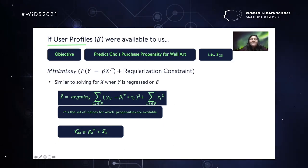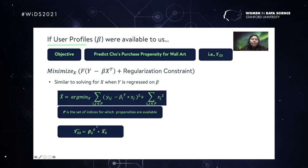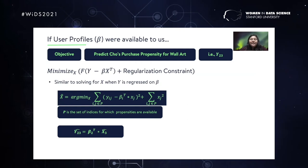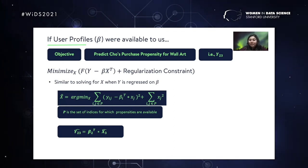The estimate of Y_23 — the propensity of the second user for the third item — is given by the dot product of b_2 transpose, the user profile of the second user, and the estimated item profile of the third item. As long as we know the simple linear algebra associated with linear regression, we are good to go.